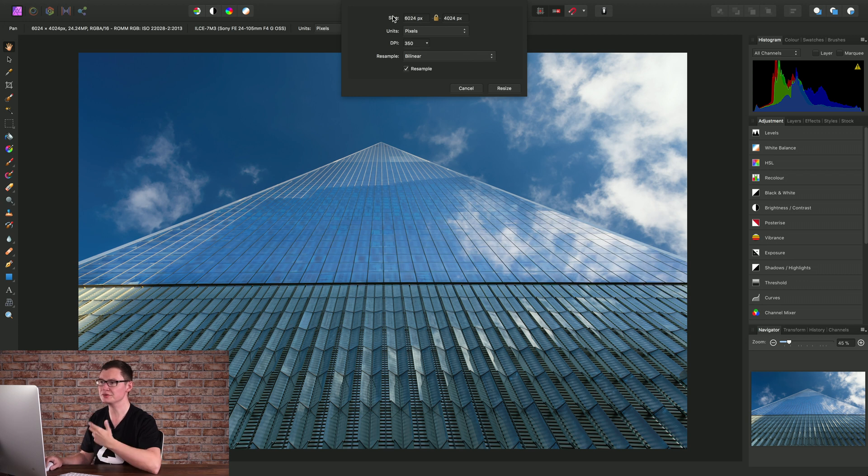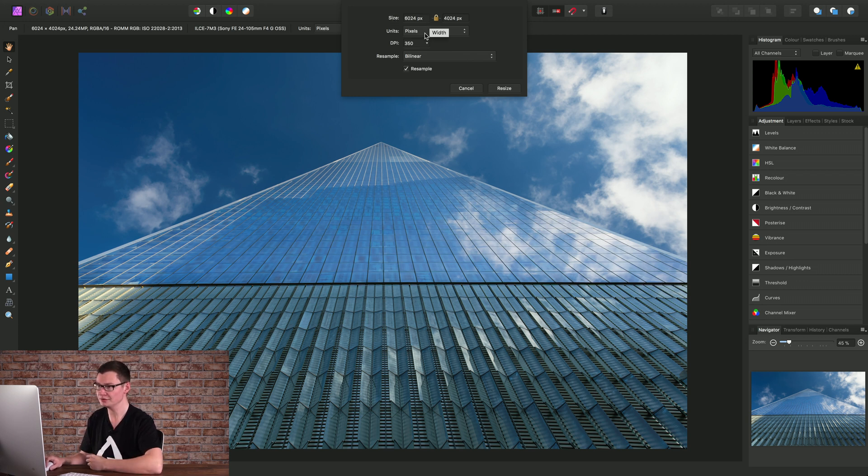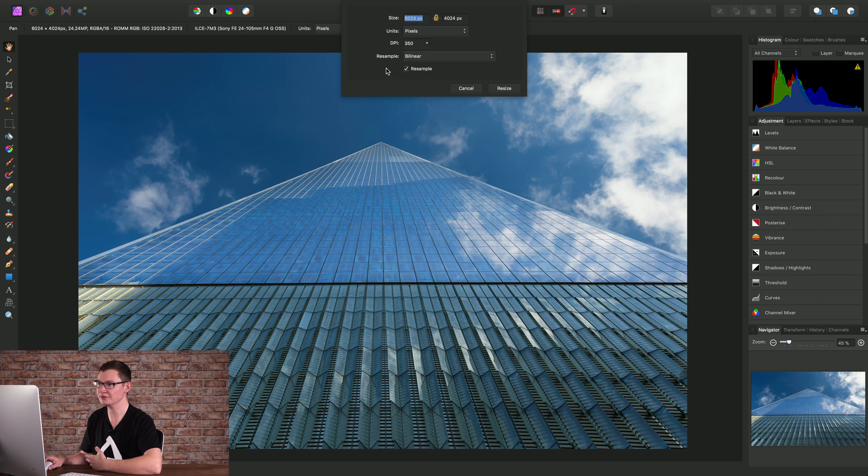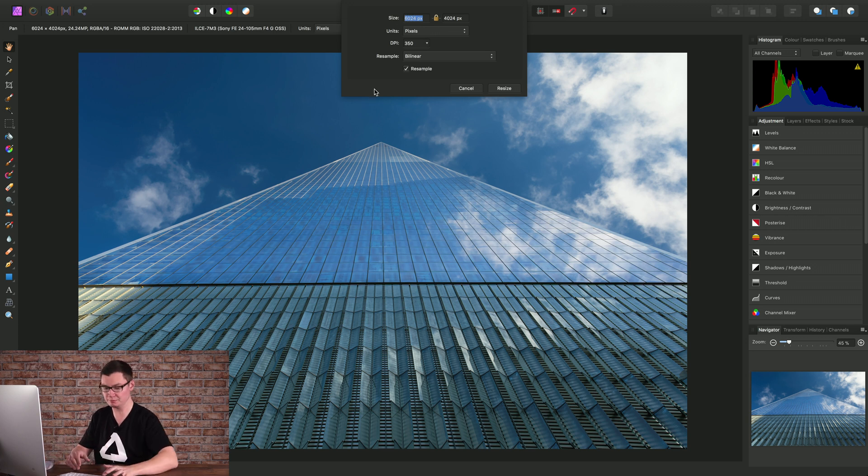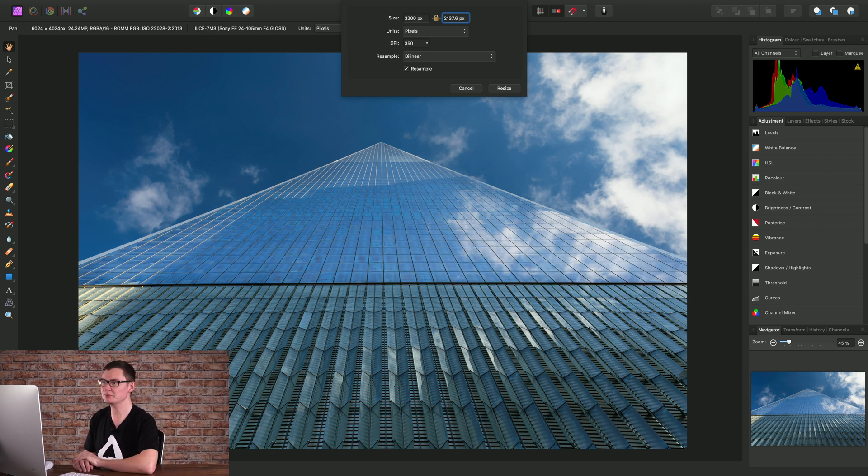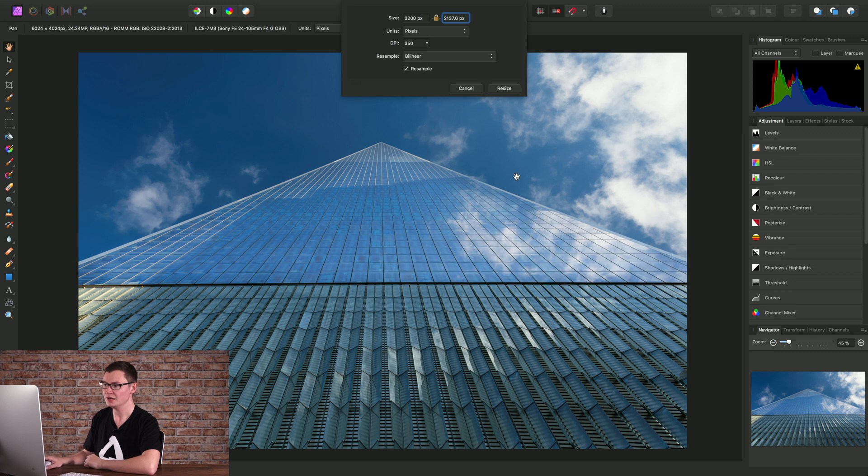We start with the size which is also the pixel resolution if we're working in pixels. We have the width and the height and we can specify a new width and height just by clicking into, for example, the width input box and typing a new value. Then if I tab across to height it automatically calculates the height for me based off the aspect ratio of the document.